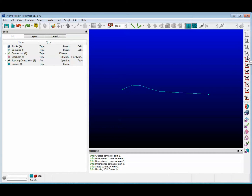Welcome to Let's Talk Meshing's Tutorial Tuesday, where we show you how to use a feature in just a couple of minutes. In this video, we'll show you how to straighten out a connector that has a kink in it. Maybe you're performing several grid manipulations, or maybe your underlying geometry has a kink that shouldn't be there. In any case, there's an easy way to remove it and straighten the connector.